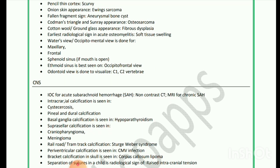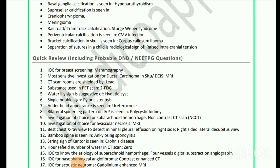Central nervous system: Investigation of choice for acute subarachnoid hemorrhage is non-contrast CT; MRI is used for chronic SAH. Intracranial calcification is seen in cysticercosis, pineal, and dural calcification. Basal ganglia calcification is seen in hypoparathyroidism. Suprasellar calcification is seen in craniopharyngioma and meningioma. Railroad tram track calcification is seen in Sturge-Weber syndrome. Periventricular calcification is seen in cytomegalovirus infection. Bracket calcification in the skull is seen in corpus callosum lipoma. Separation of sutures in a child is a radiological sign of raised intracranial tension.